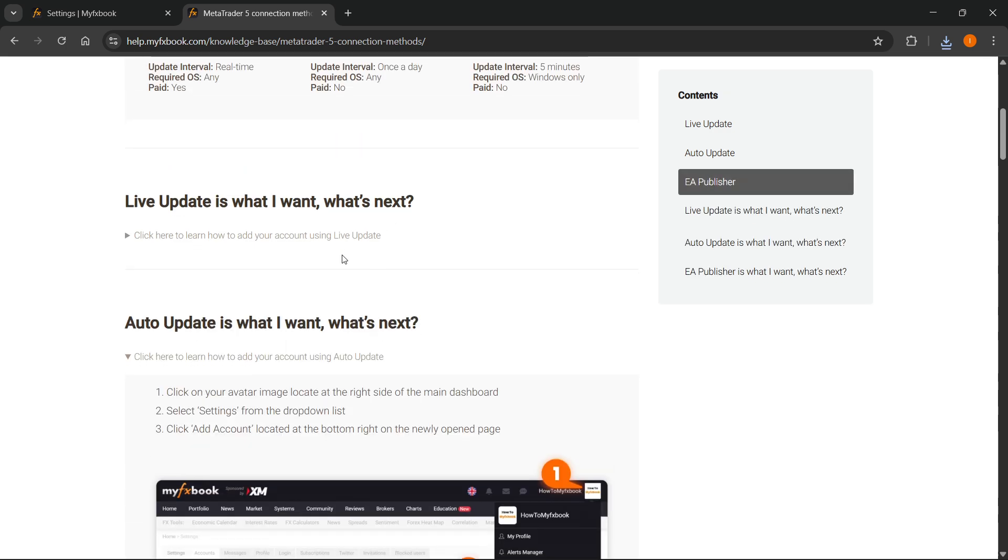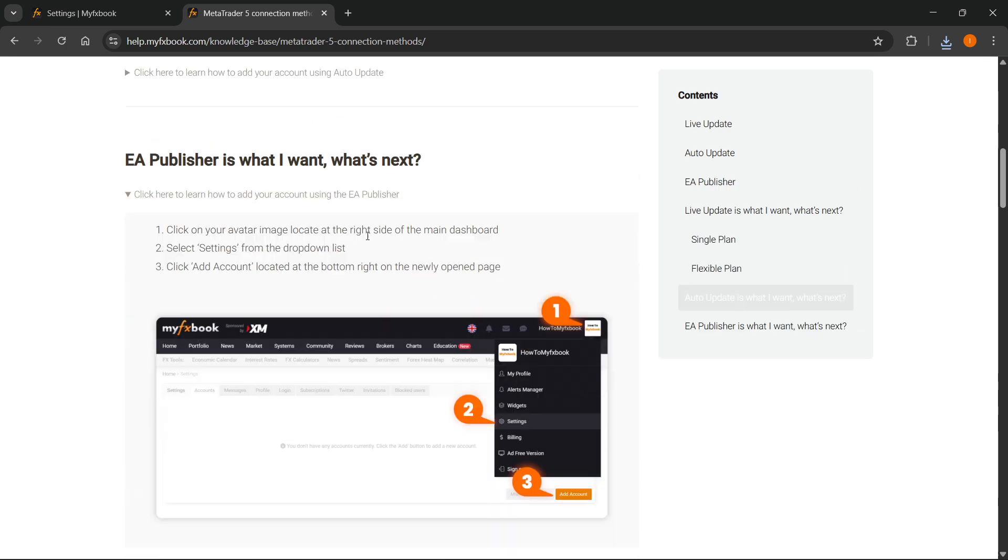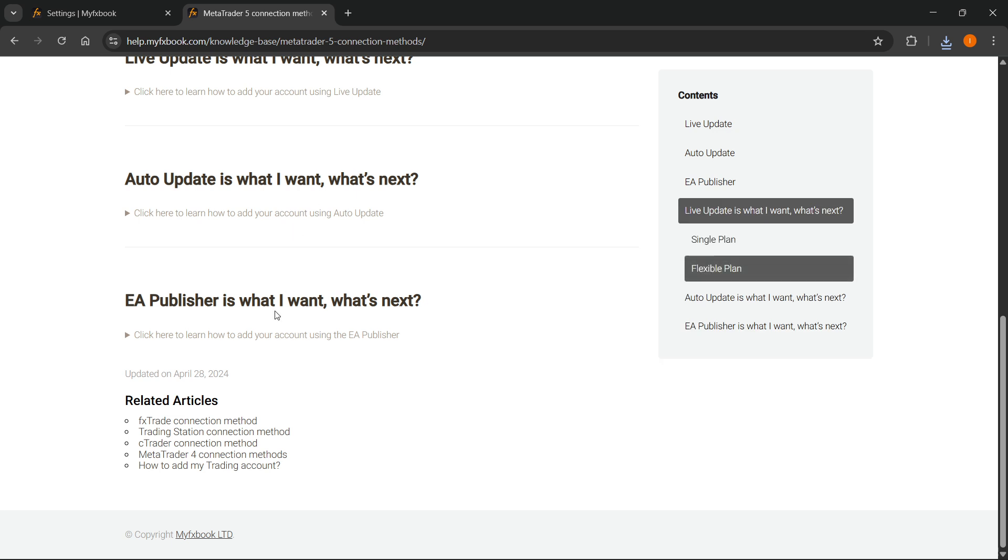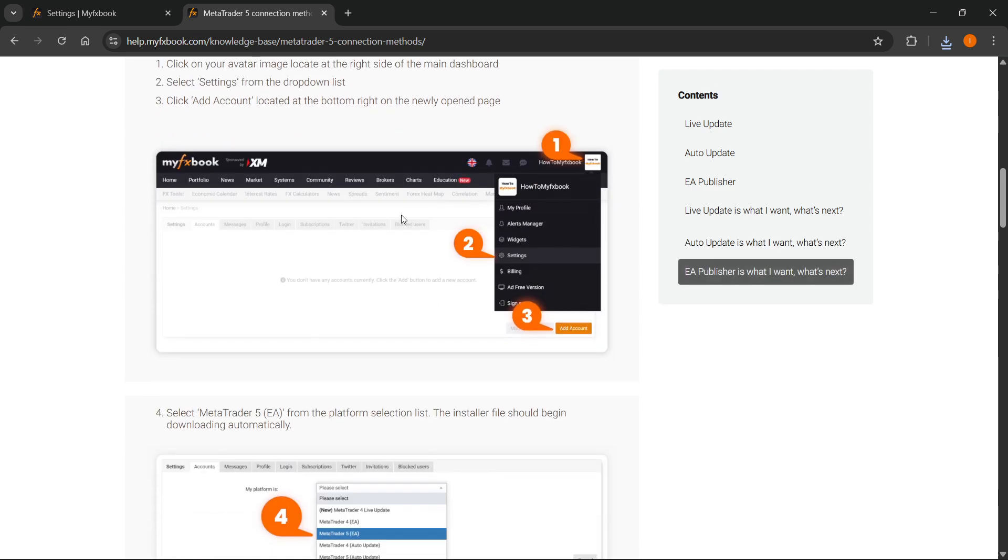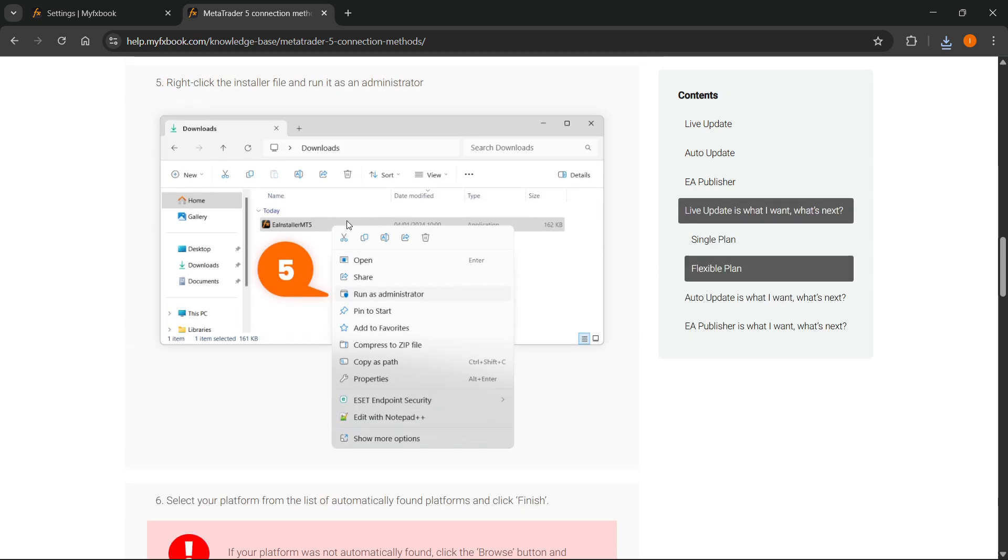You can just scroll down. There we go. And then at the very bottom, it's going to be the EA Publisher. You can click on EA Publisher is what I want. What's next? Click on over here. And then it's going to basically step-by-step guide you on how to do that.